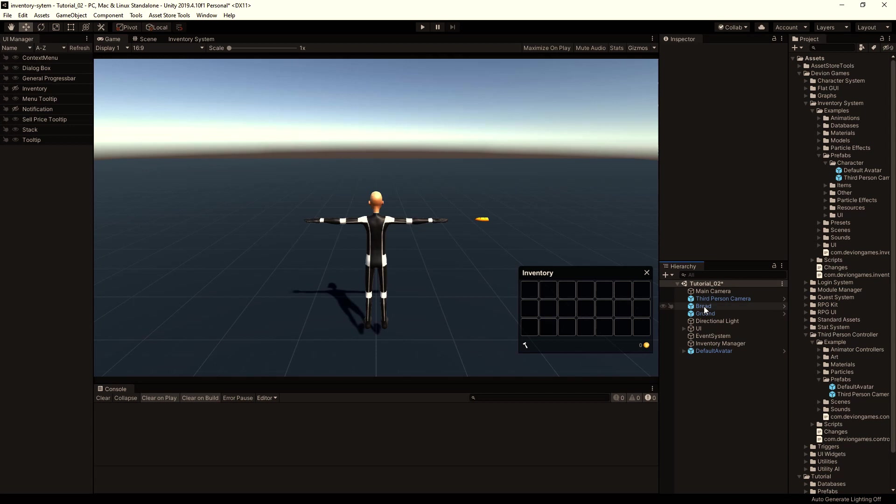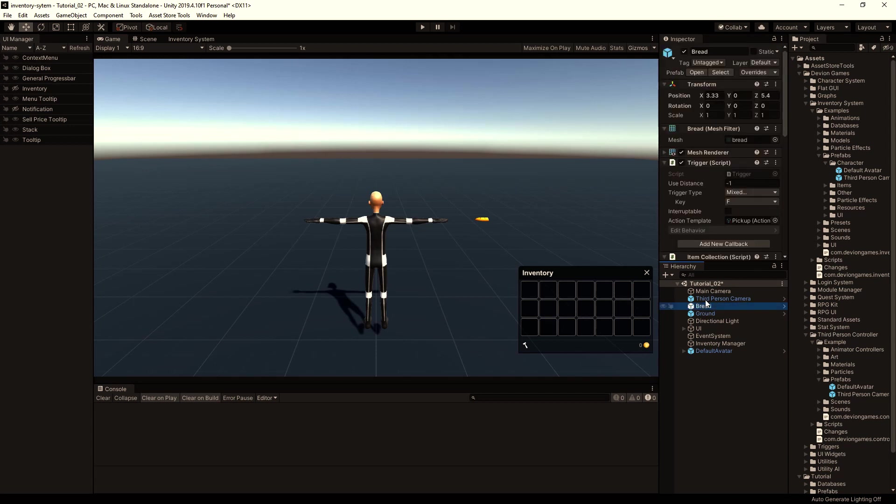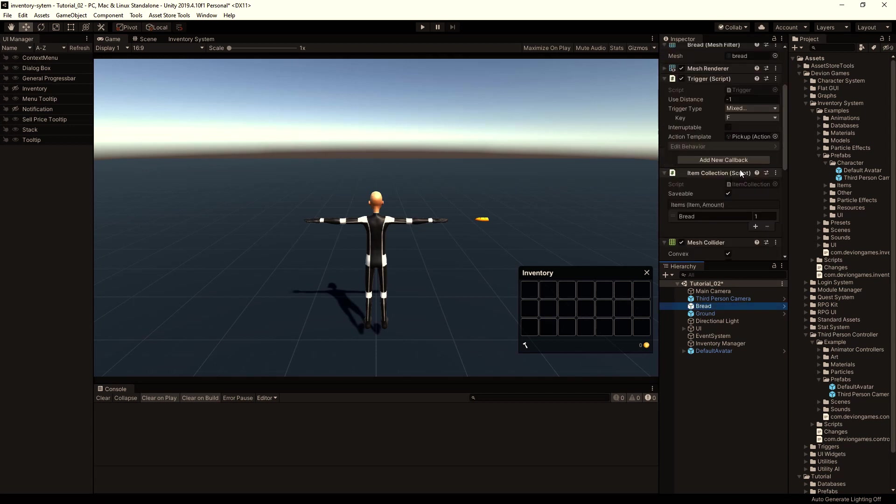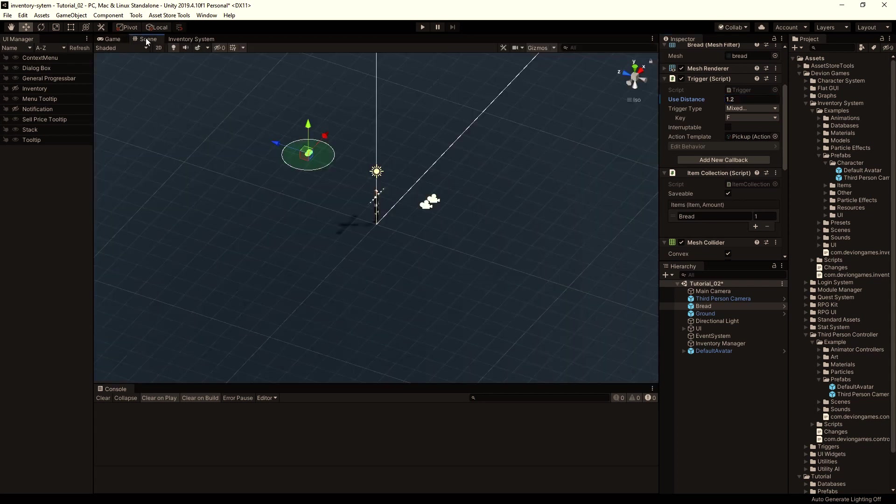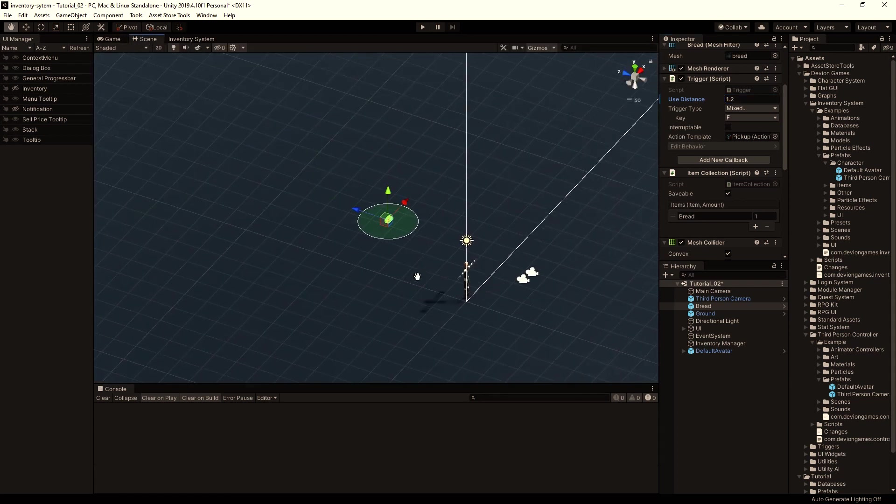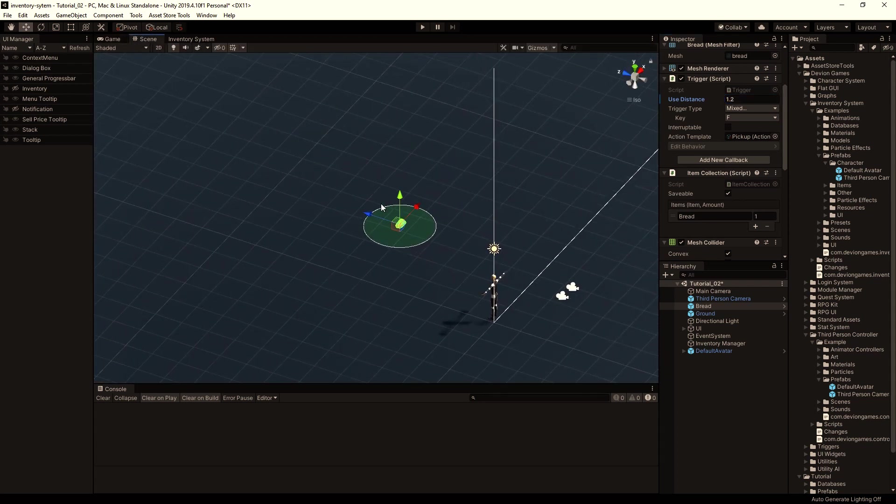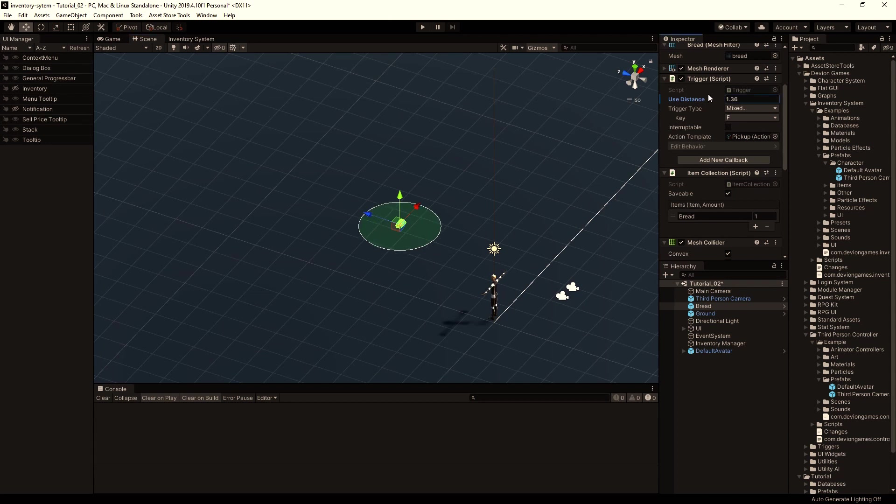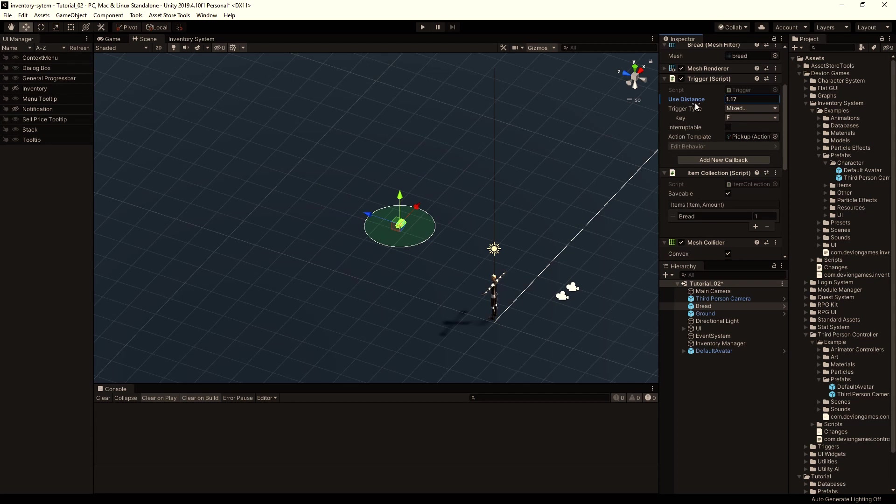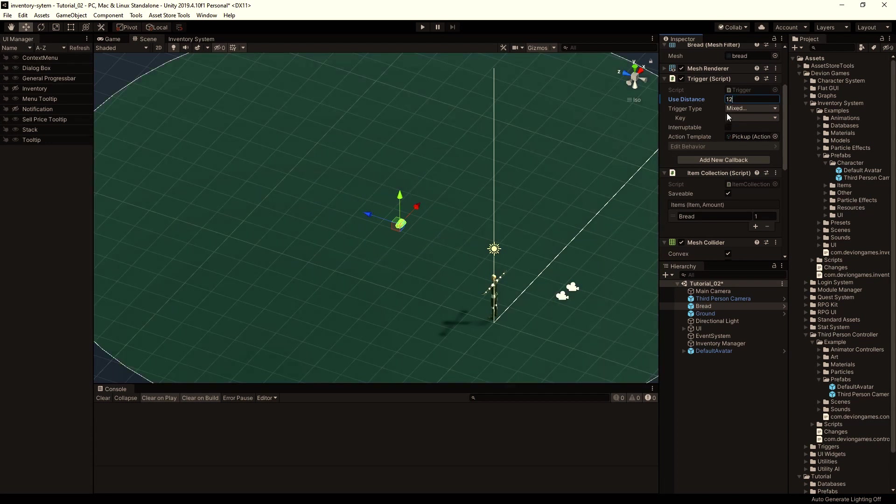Then select the bread and set the use distance to maybe 1.2. You can see the affected distance by this circle, so if you change this use distance you see that the circle changes also. But we will keep it at 1.2.